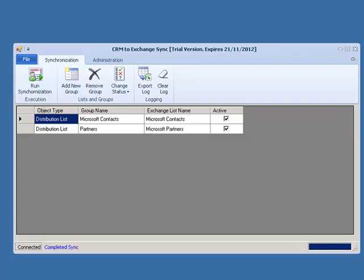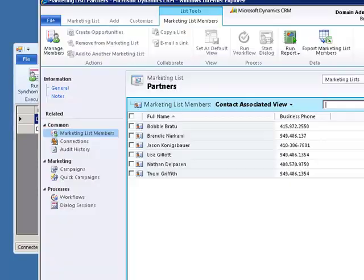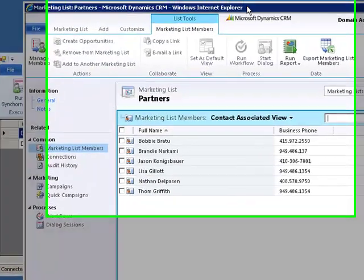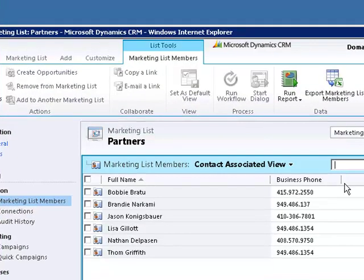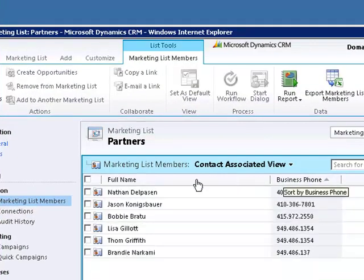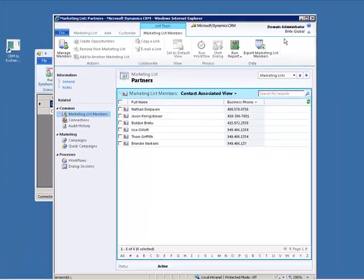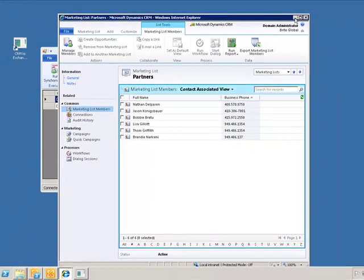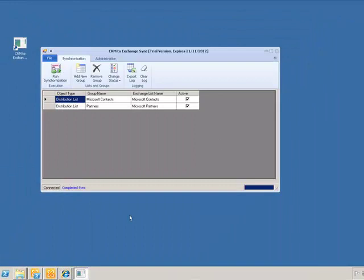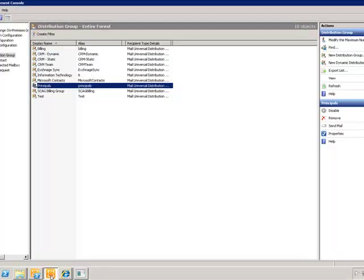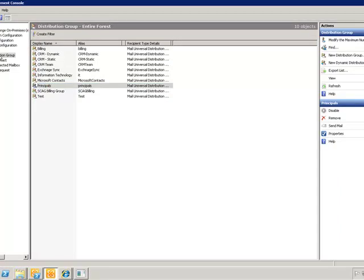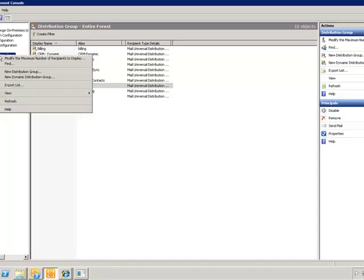To verify the results, we will use the Microsoft Partners static list. We will go into our CRM and open up our marketing list view. We will notice that we have six contacts in that particular view. We will minimize that view and open up our Exchange distribution list.